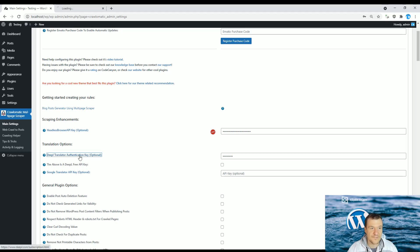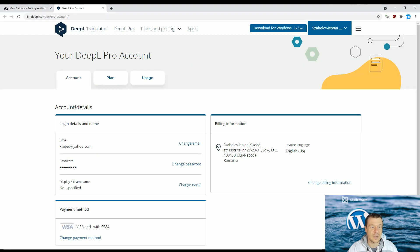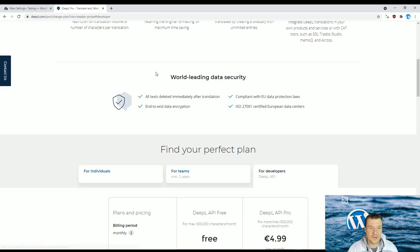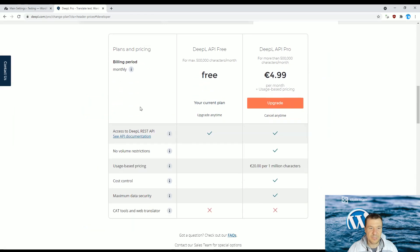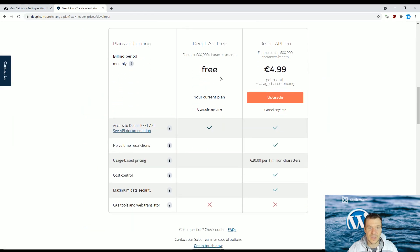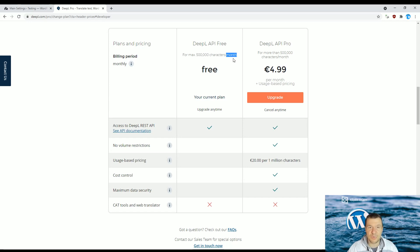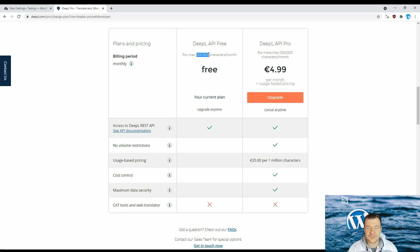This is the announcement: DeepL just got a free plan. If you click this link here, you will see that you will be able to click here on API plans, and they will have this free plan for maximum 500,000 characters per month. This is a pretty generous amount.